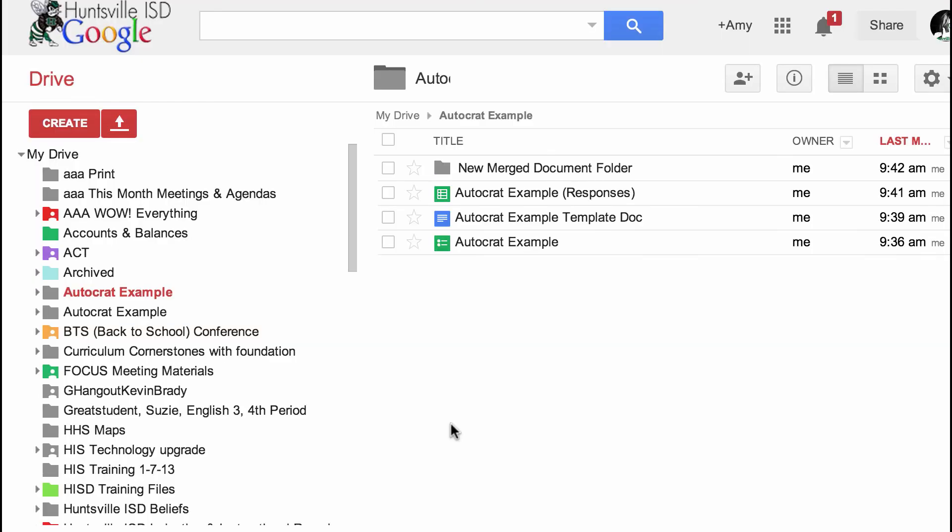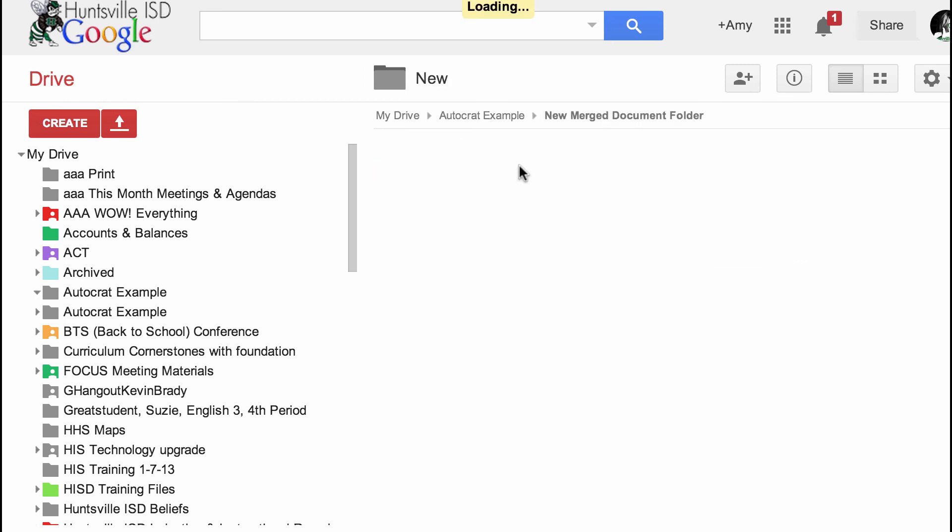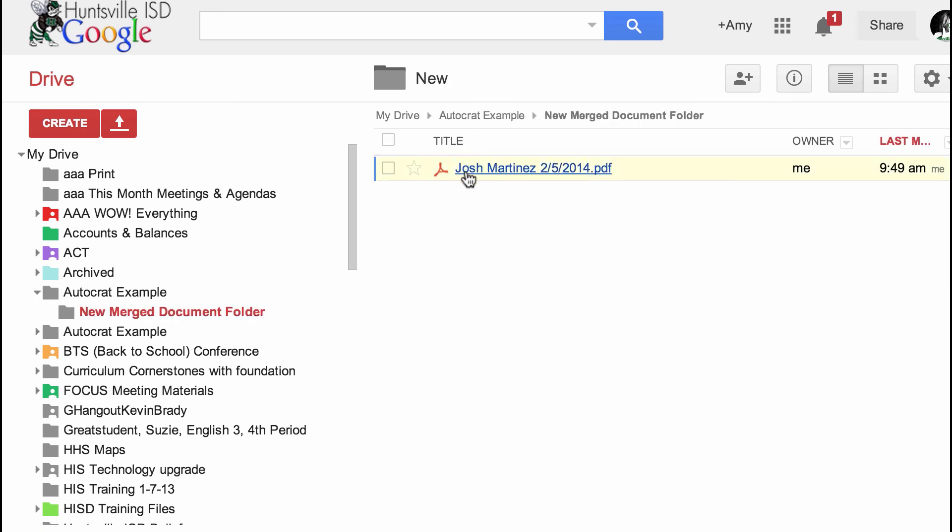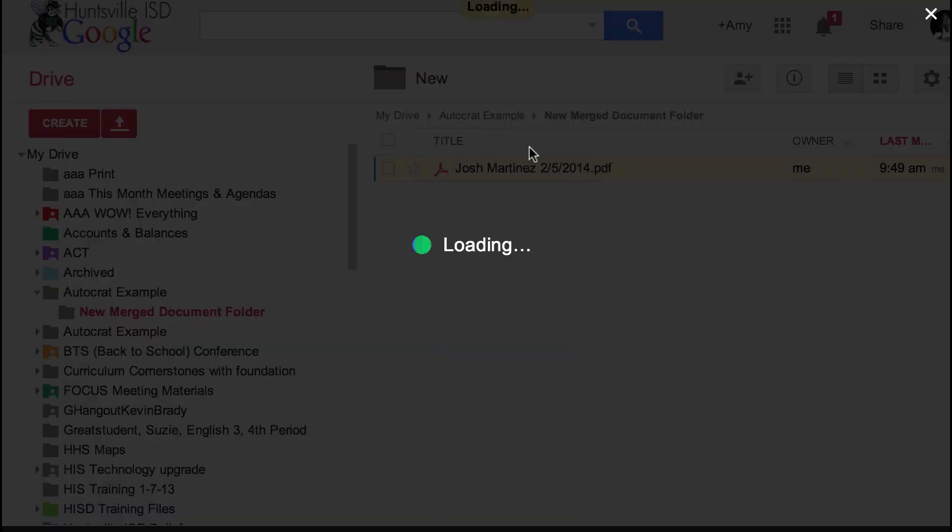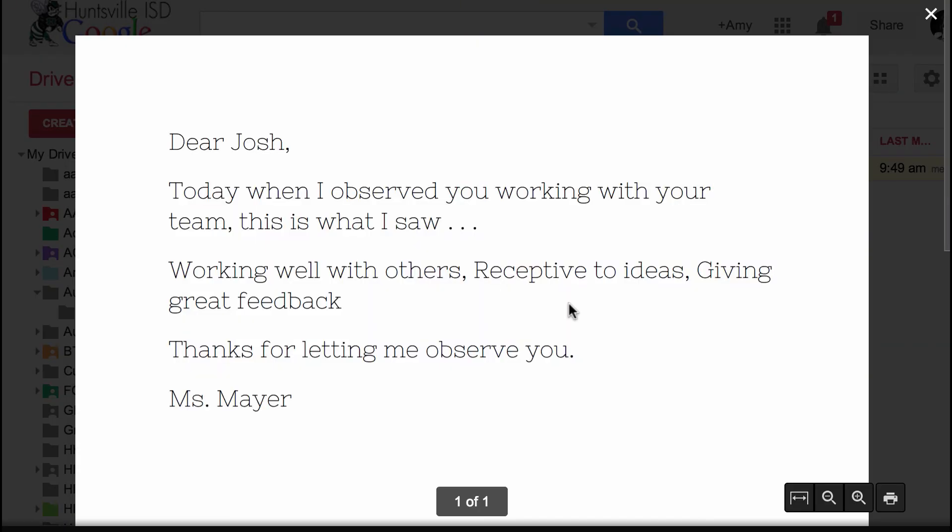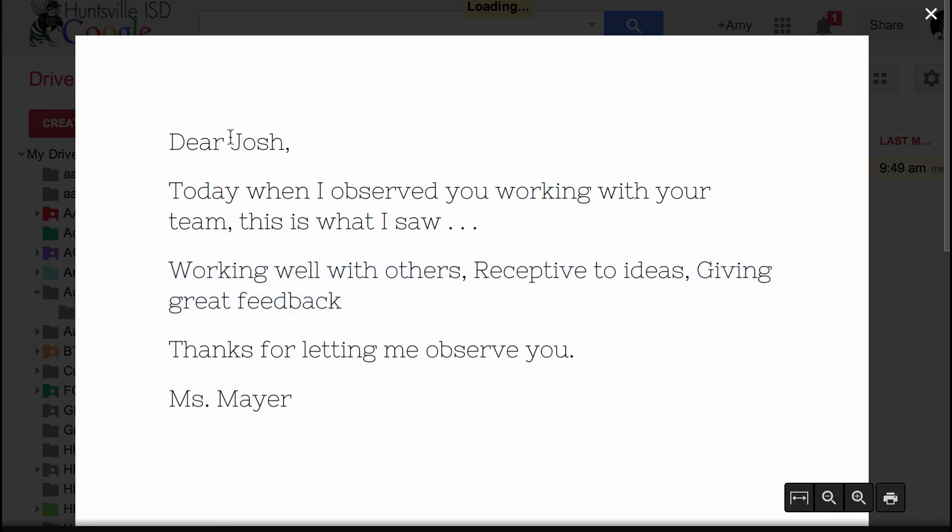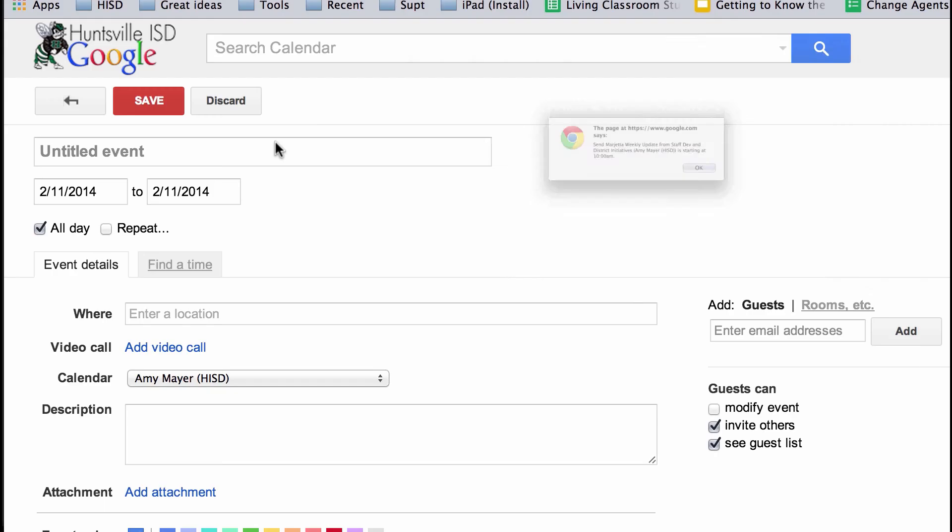We're going to go back to our AutoCrat example file folder. And here is our new merged document folder that AutoCrat created. And here is the file that was just generated and sent to our fictional student, Josh. And you can see how these are the check boxes that we put in. There's the first name tag that we used.